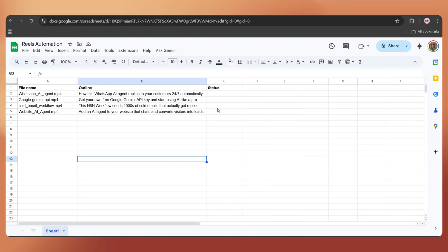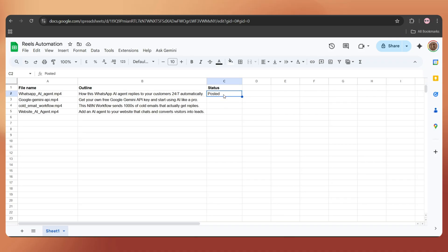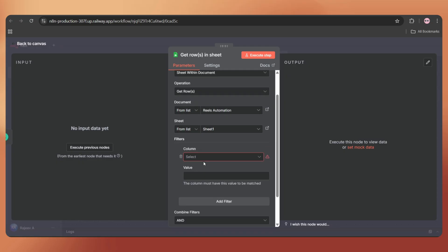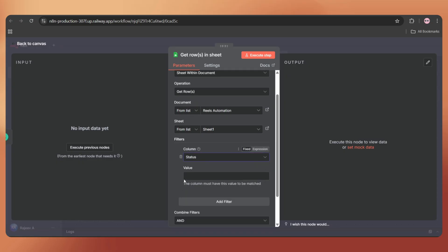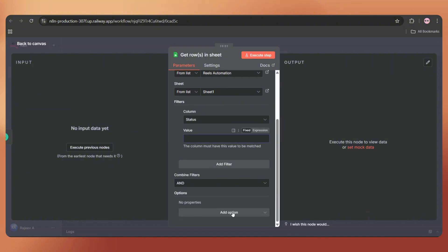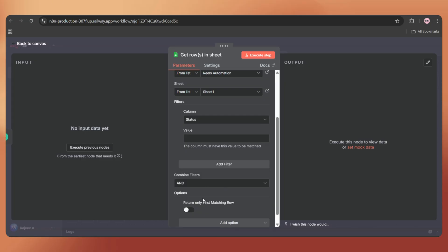Next, choose the document. In my case, it's named reels automation and select the sheet as sheet one. Now we need to add a filter. Whenever a new video is uploaded, we'll update its status as posted. So for the next execution, we want to take only the next row that isn't posted yet. We can achieve this by adding a filter. Tap on add filter and select the column status. Keep the value empty. This way, it'll take only the row where the status column is empty.